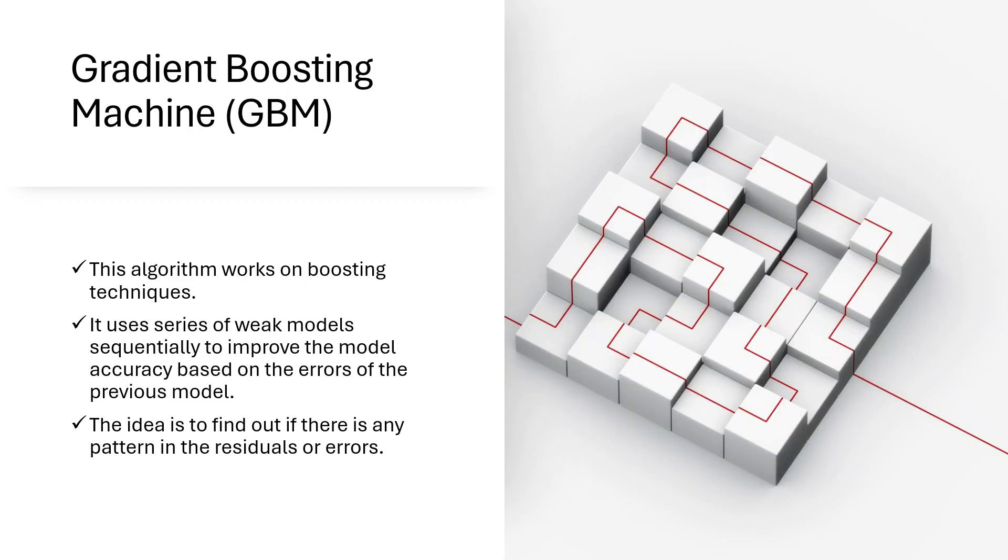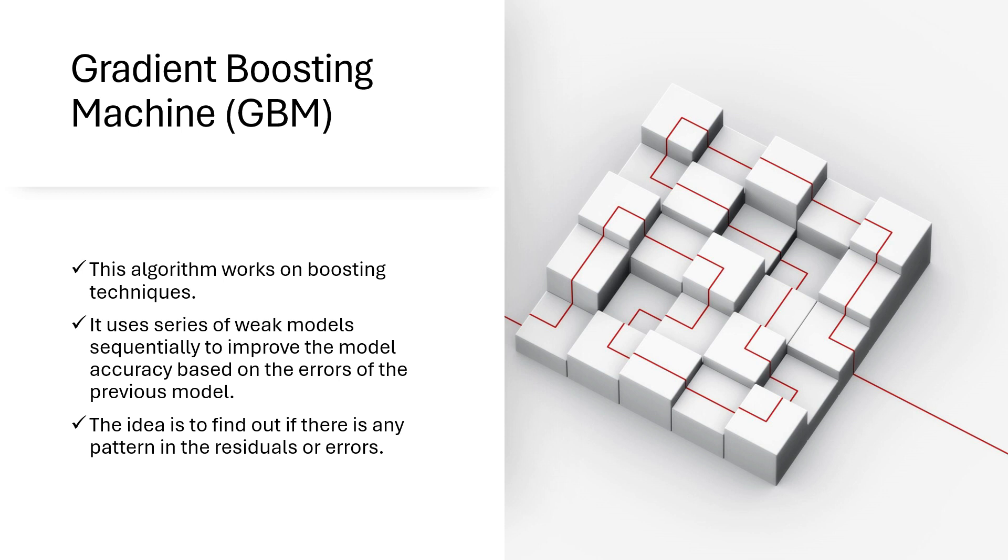So this algorithm works on boosting techniques. It uses a series of weak models sequentially, one after another, to improve the model accuracy based on the errors of the previous model. We start with one weak model, calculate the residuals or errors on the prediction, and then develop the next model based on that errors. The idea is to find out if there is any pattern in the residuals or errors.